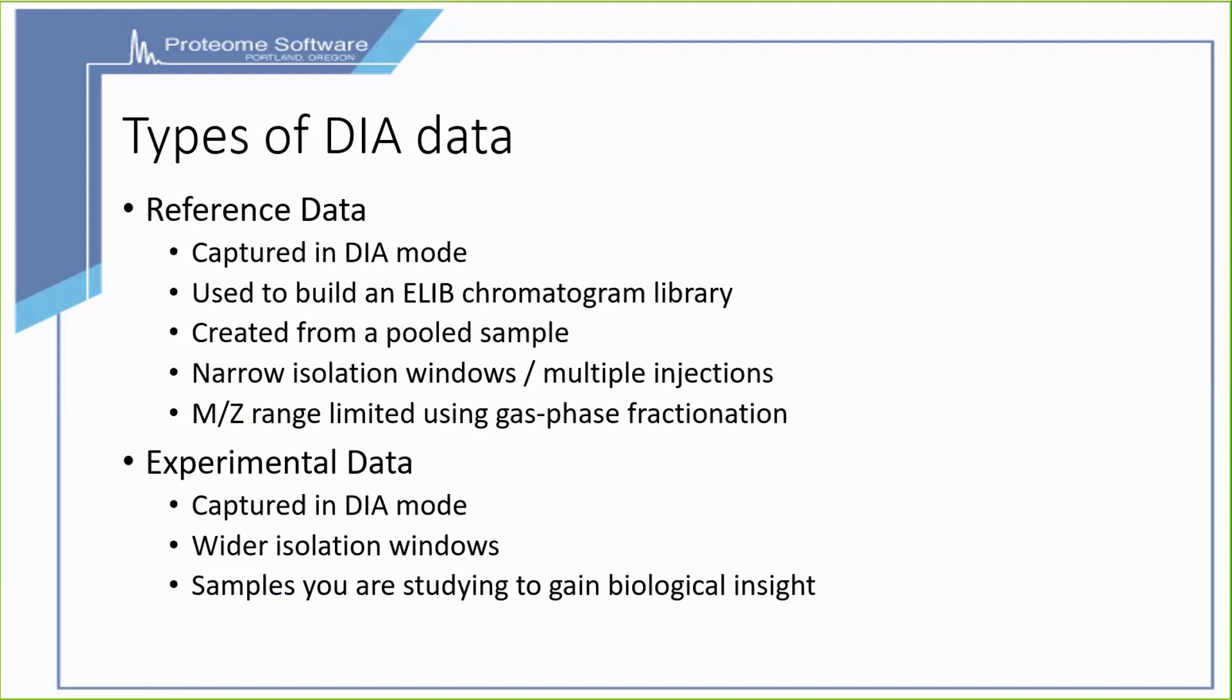In contrast, experimental data are the samples that you are trying to study in order to gain biological insight. These are also captured in DIA mode, but using wider isolation windows.